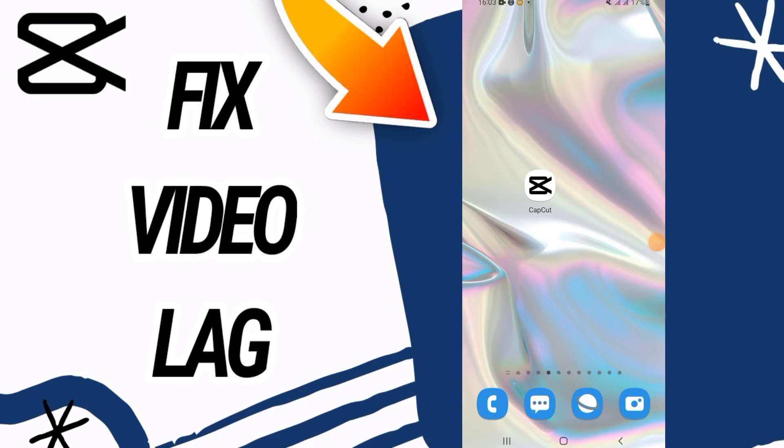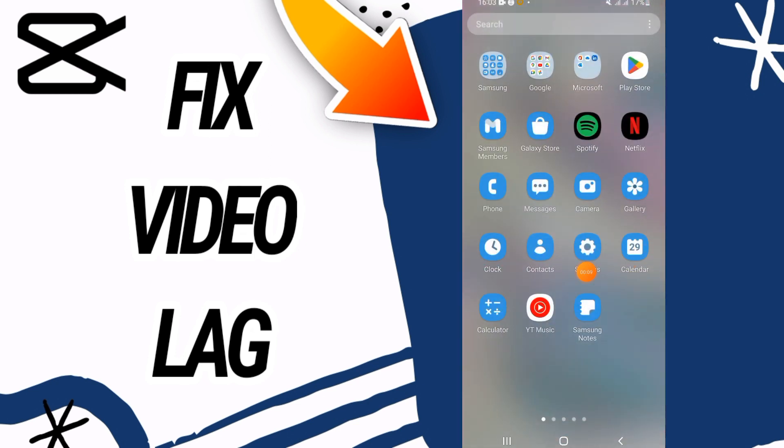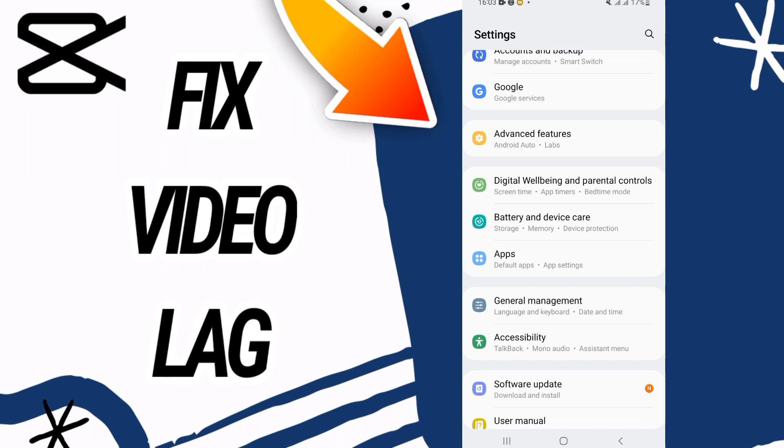How to fix CapCut video lag. Hello everyone, welcome back. In this video I'm going to show you today how to fix this on your CapCut. Just watch this video till the end.